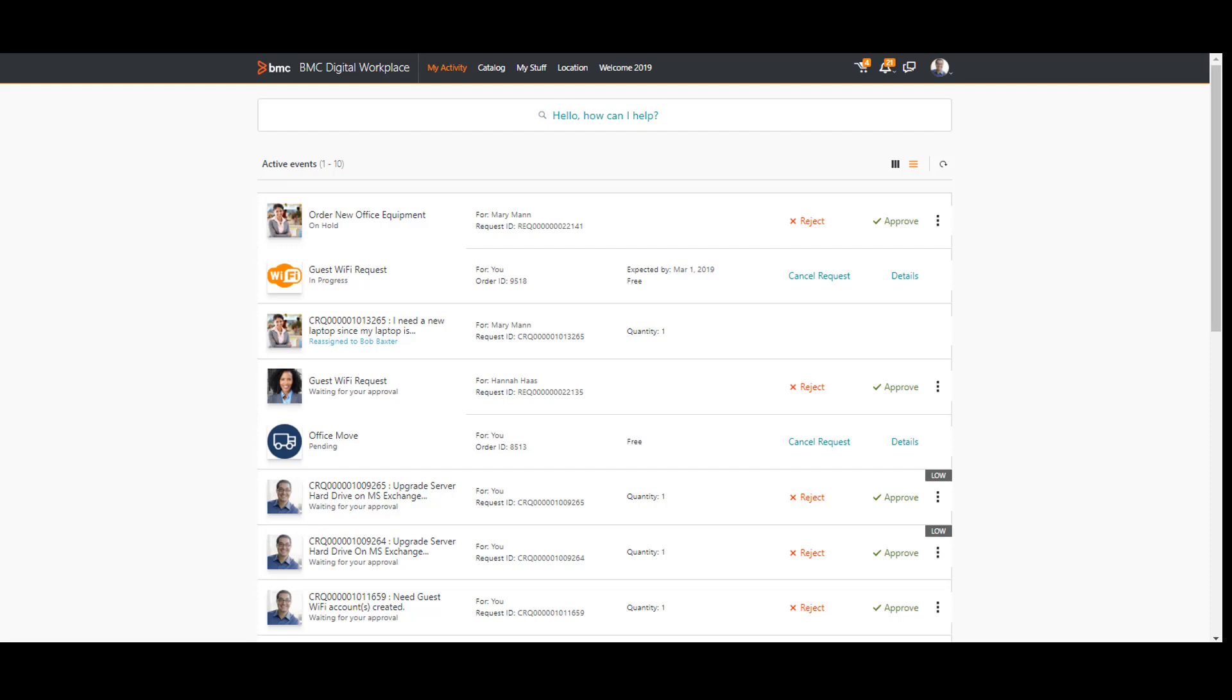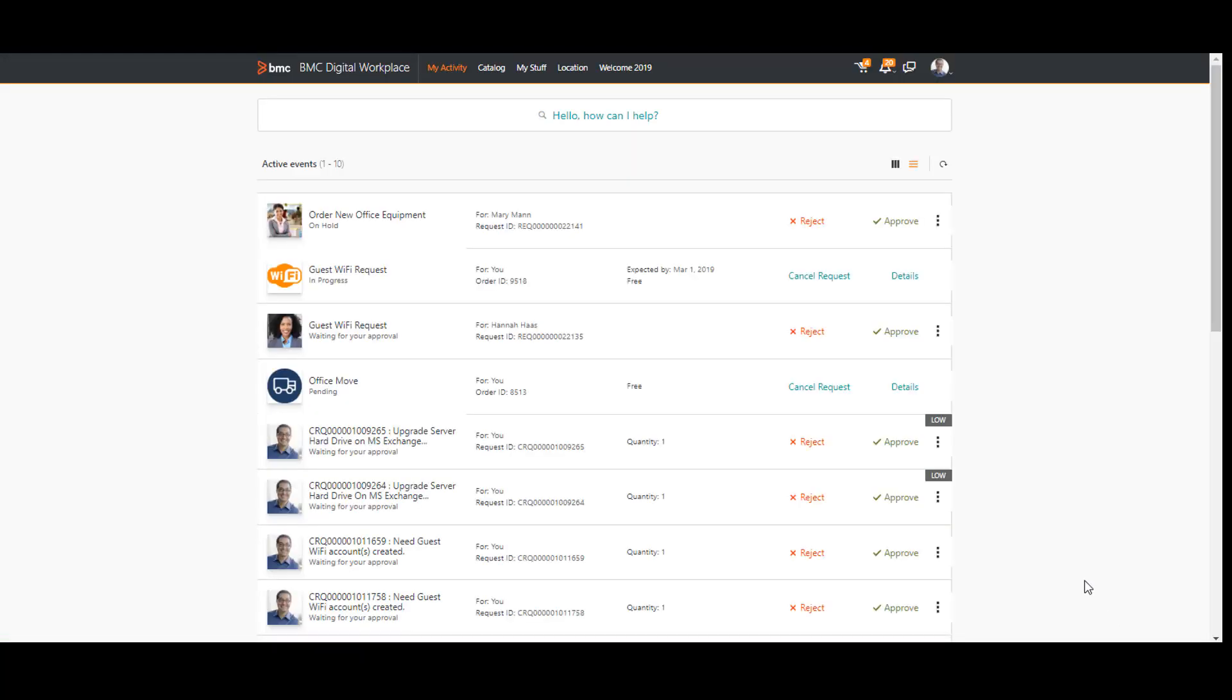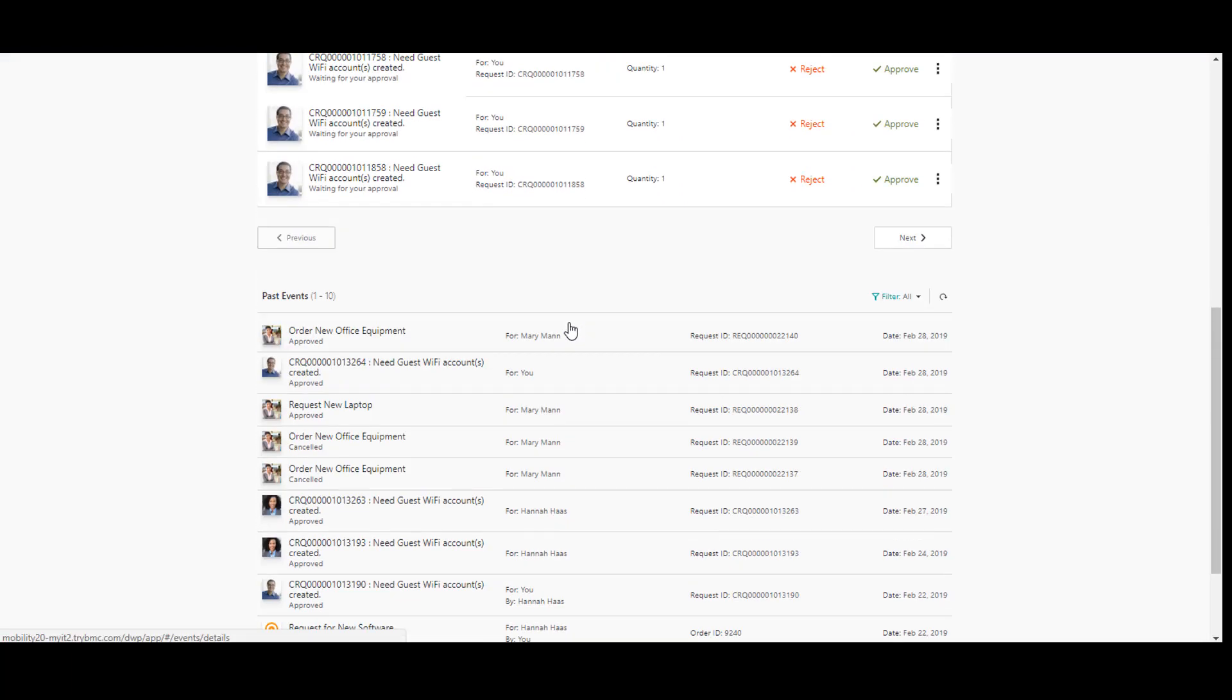To make sure that the request was reassigned, I refresh my activity page. The approval request from Mary is no more available on my activity, neither in active events nor in passive.